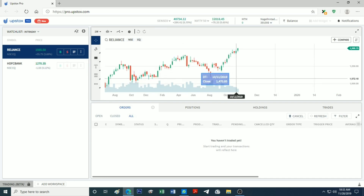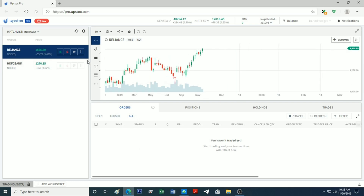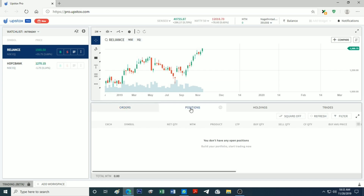Now, there are four boxes here. We have the order details. The positions show the entire intraday view — profit, loss, buy price, quantity, and other details are the most important.